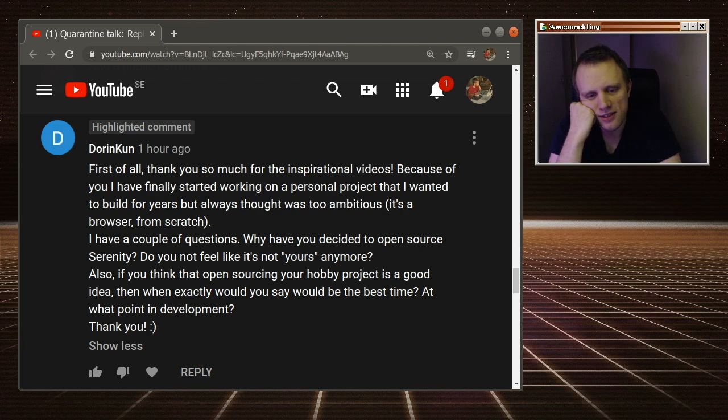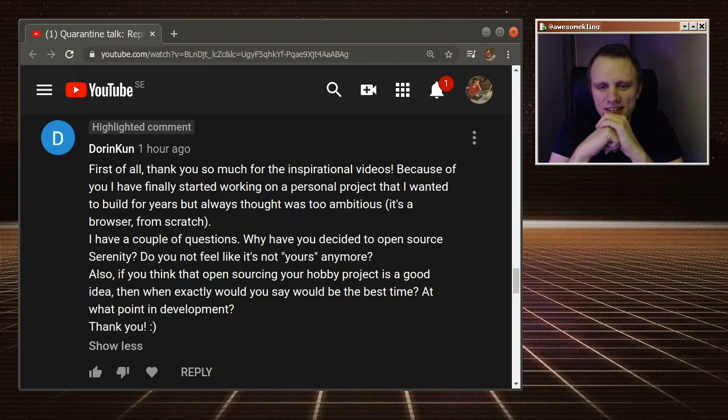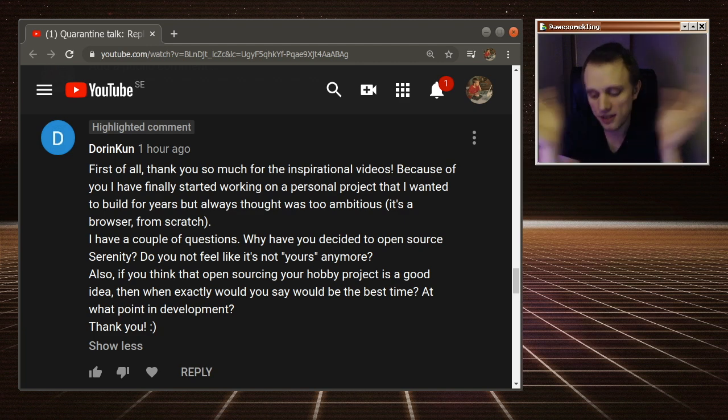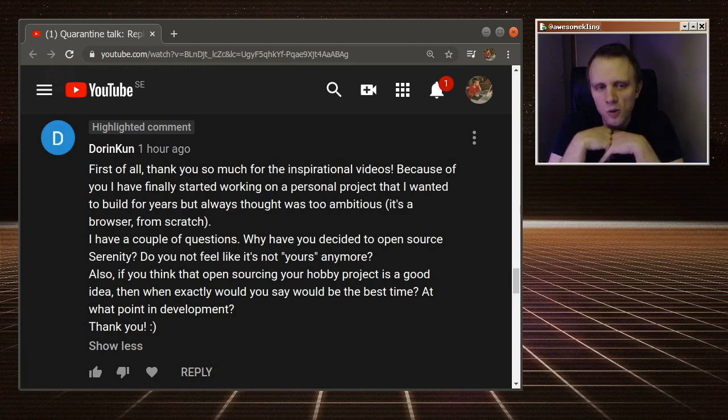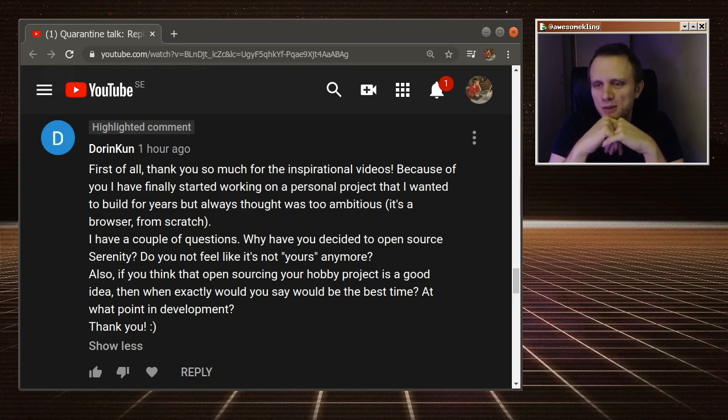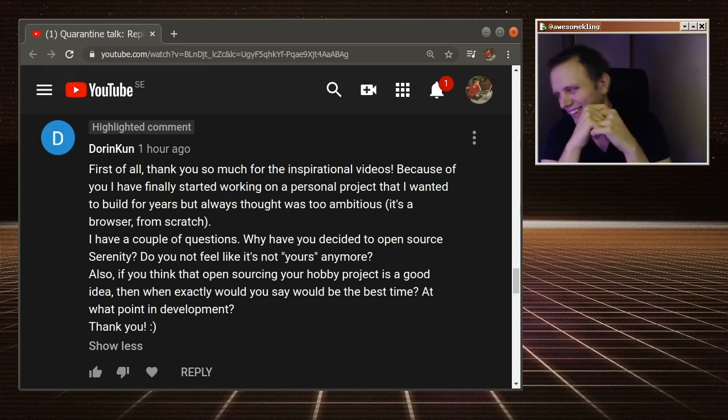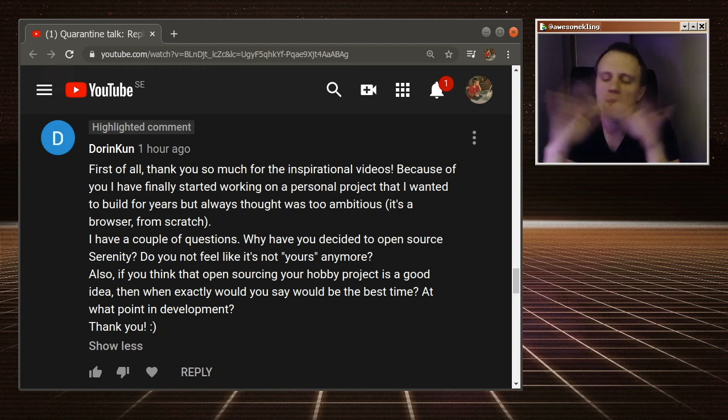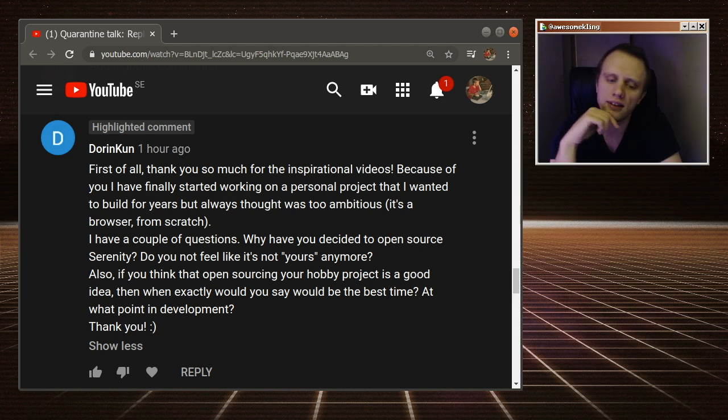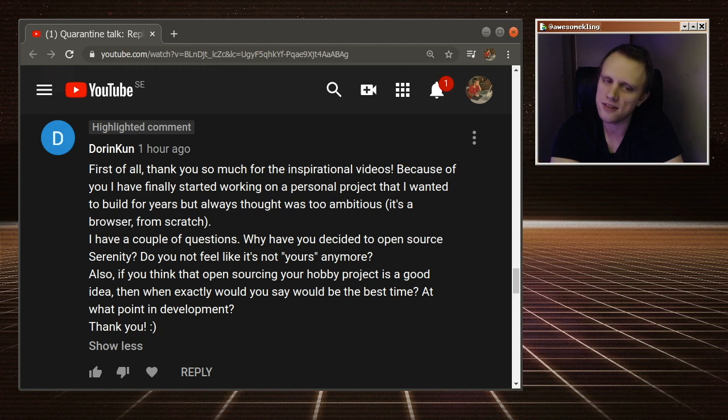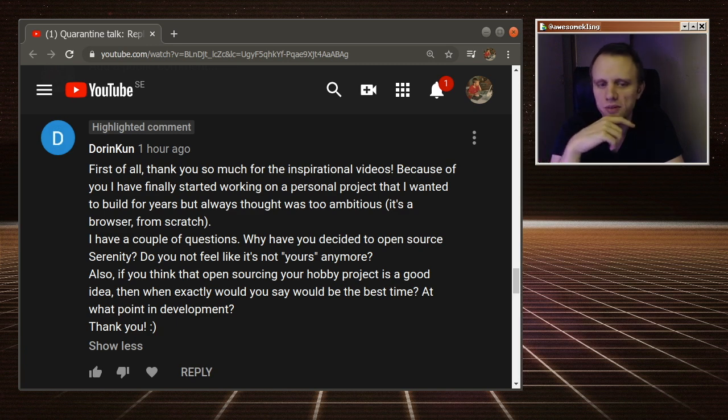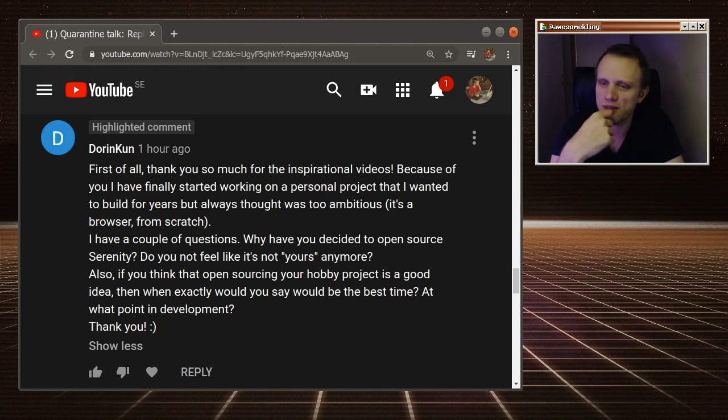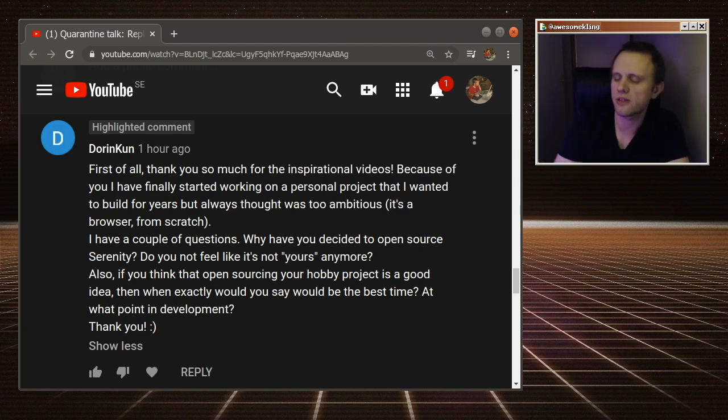I guess those are my answers to those questions. So thank you, Dorinkoon for sending them. And once again, I wish you all the best of luck and fun with your browser project. And I hope that one day everybody writes their own browser, that will be very serious engine diversity on the web. Okay, maybe not everybody should write a browser, but I hope more people do because it's fun, and it's interesting. And it's a bit silly how things are going with everybody just making these themes for Chrome effectively. And people don't want to do engines anymore.